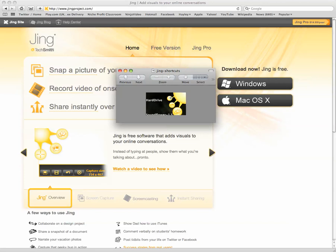you can even do a video blog, for example. So you can switch on your webcam with Jing and capture yourself talking or something that your webcam is recording.